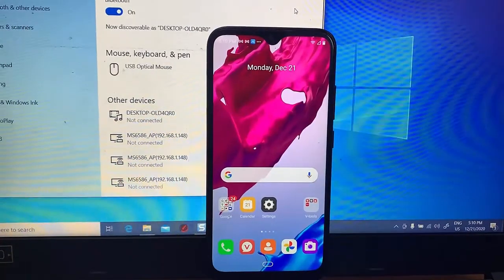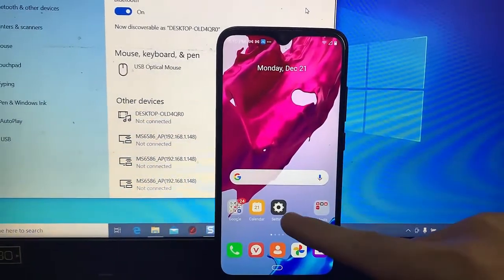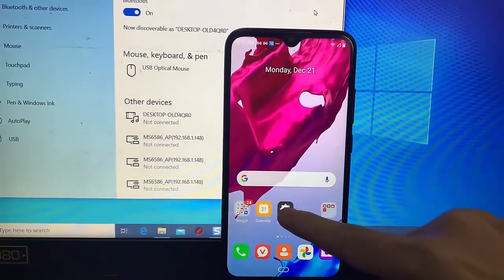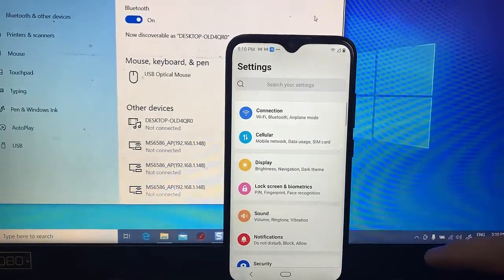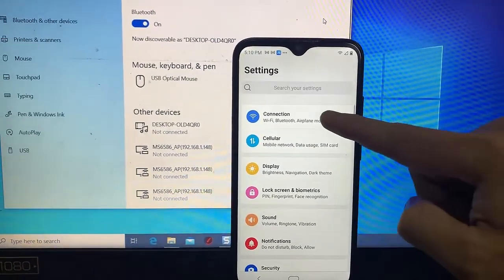Step 1: Pair your Android smartphone or iPhone with your Windows 10 PC.